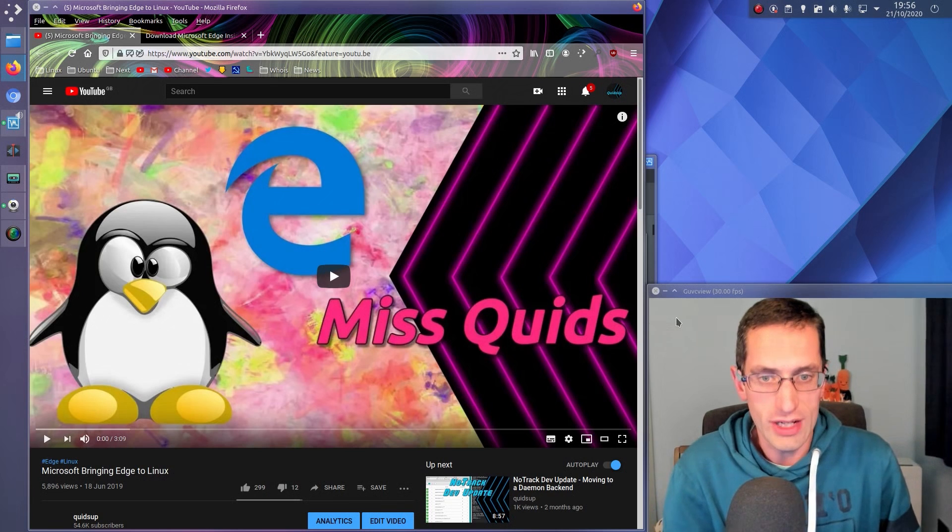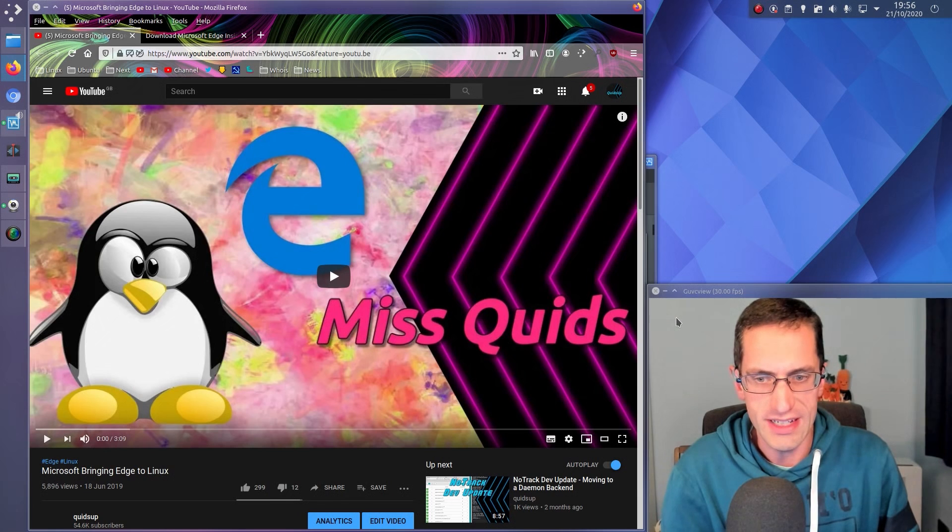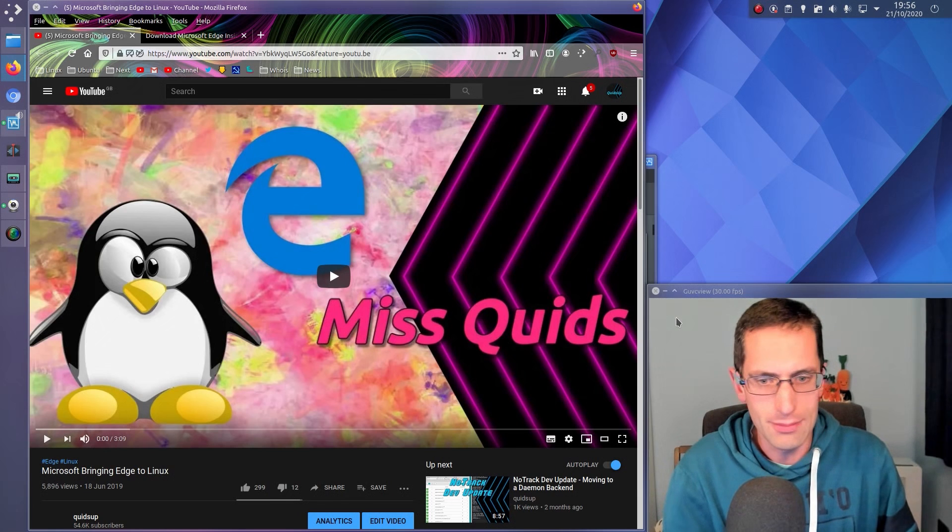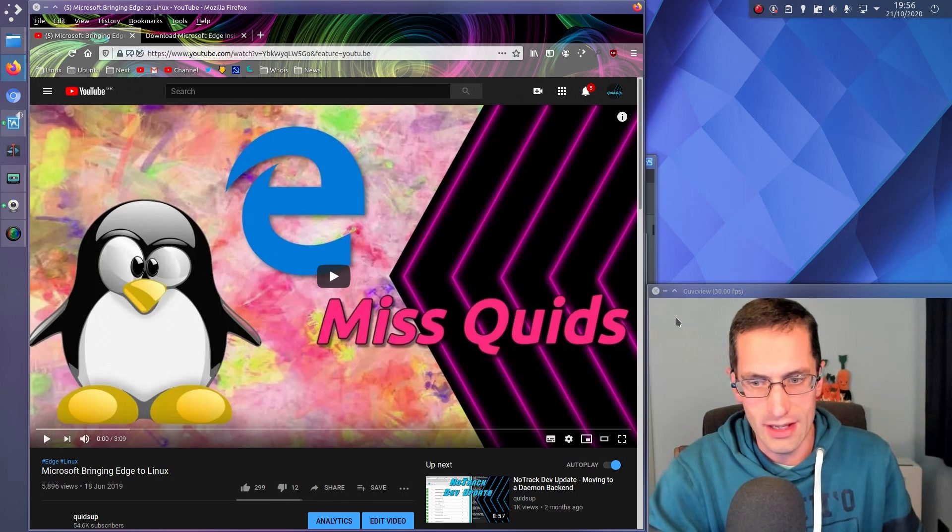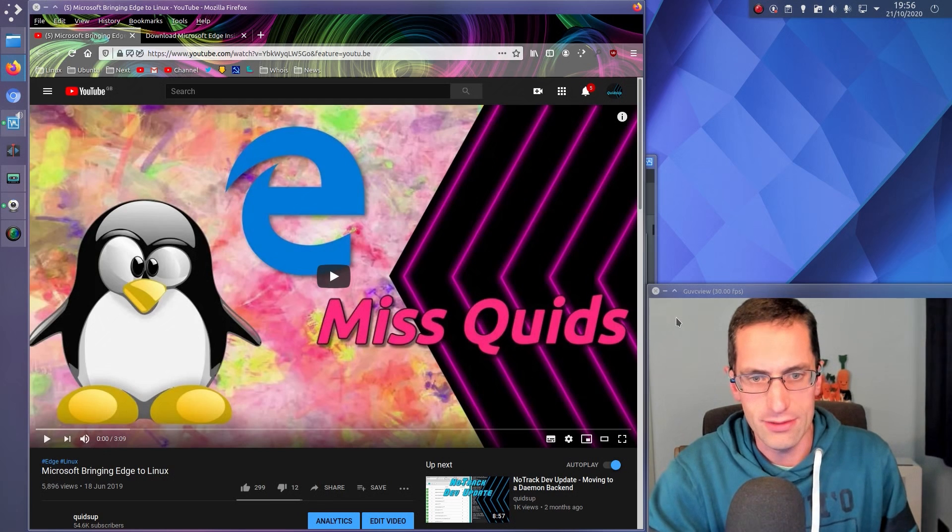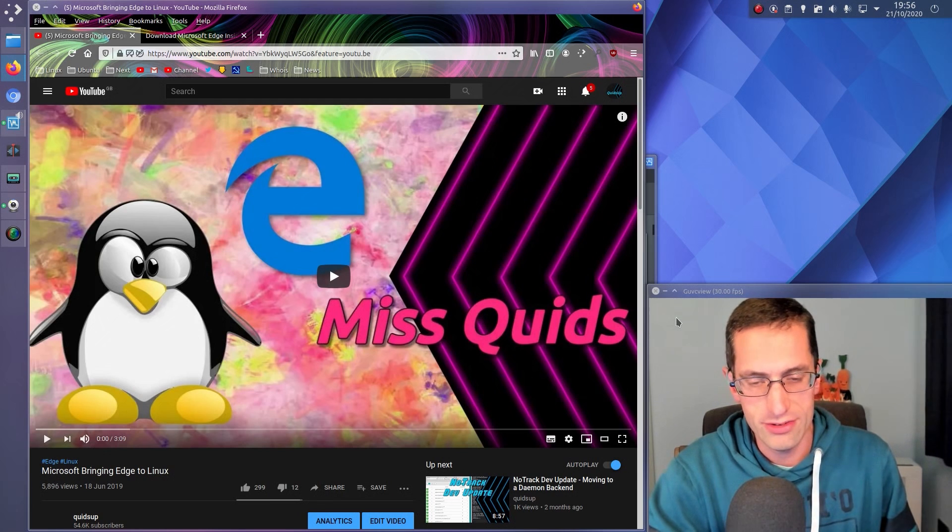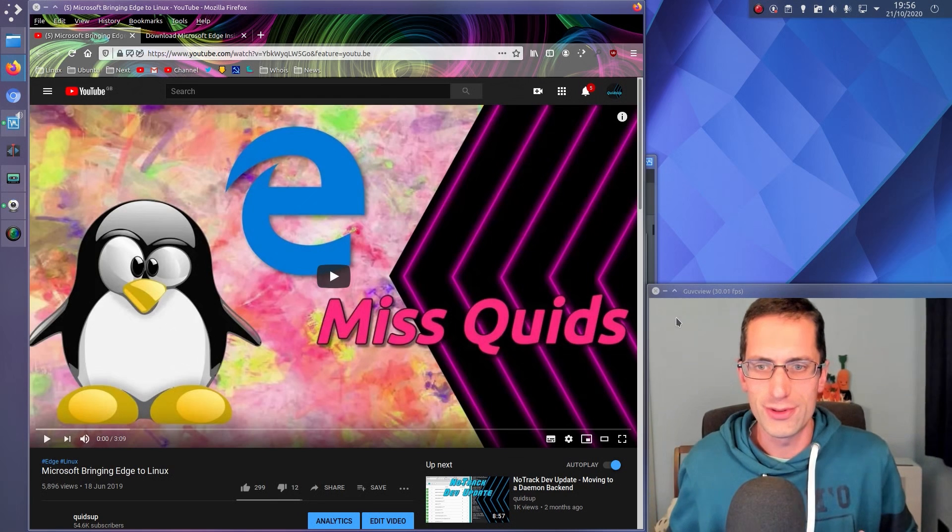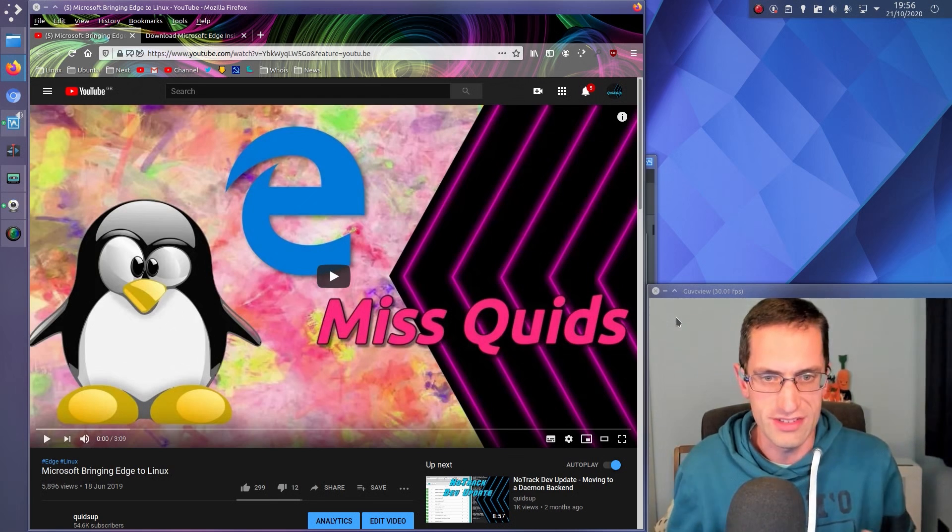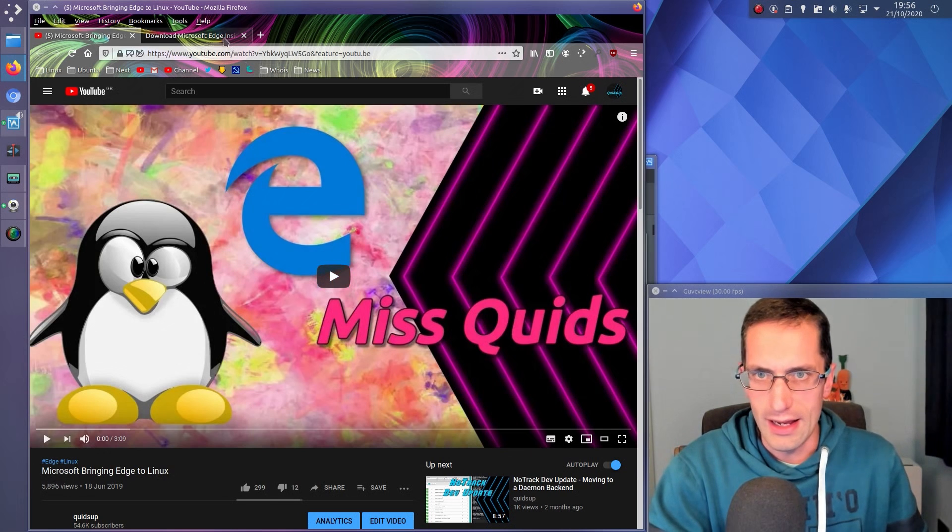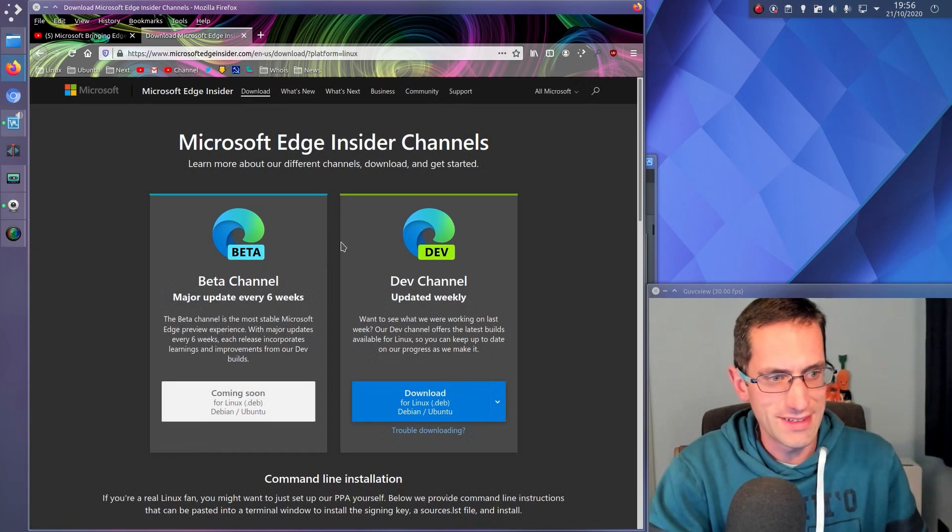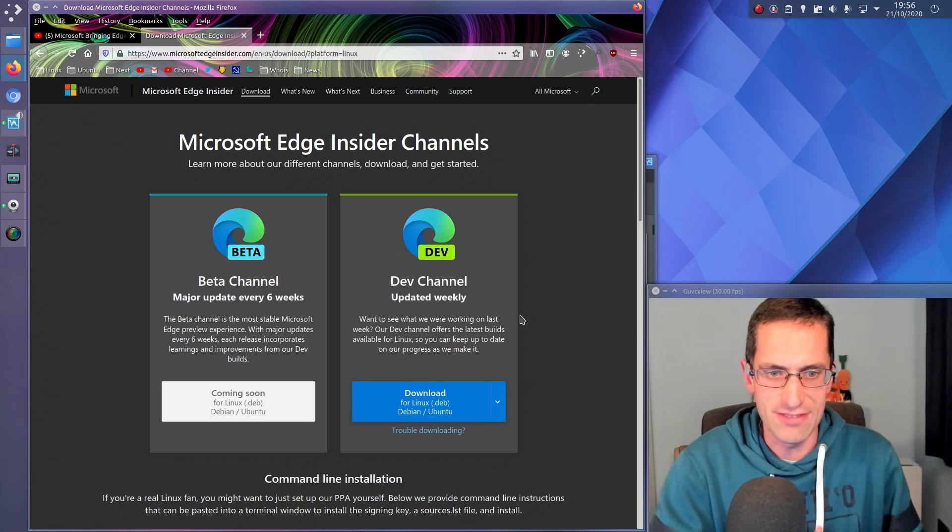My dear viewers, I do have to apologise for this video, but we knew the day was going to come eventually, as over a year ago Microsoft announced they were bringing Edge to Linux. A Linux build of their browser which is now using the Chromium engine.